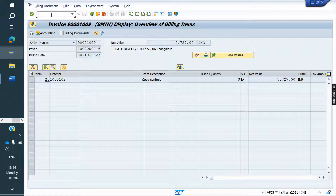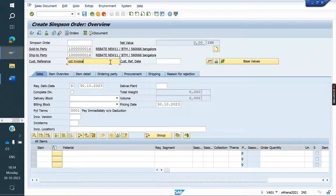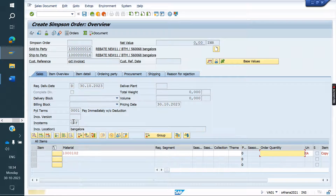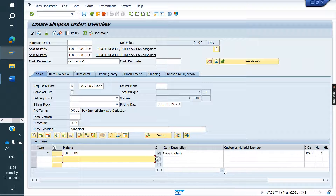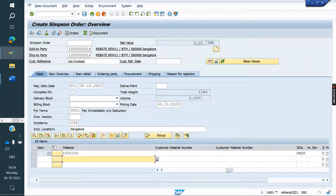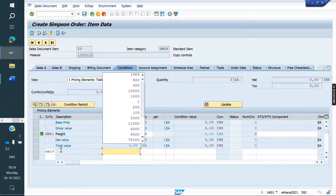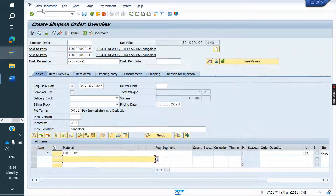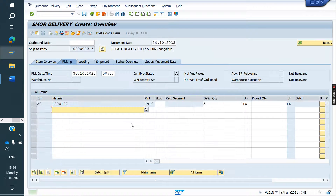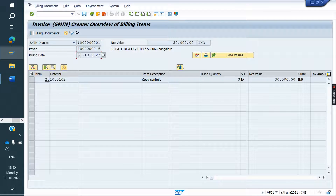Now we will create the order again. These are the mandatory fields that need to be filled. The client does not want to get the invoice on random dates — they want it on every month's last day, or whatever particular day is configured. Now I am creating the invoice. You can observe now — see what is the date here? 31st October.